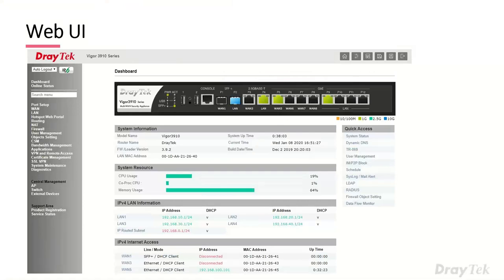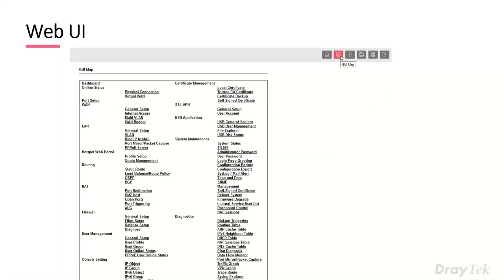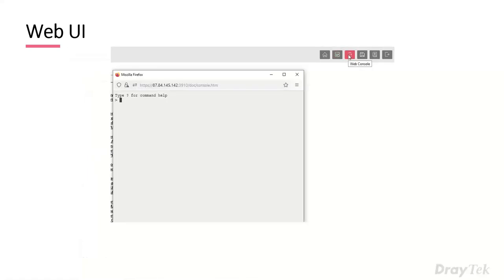When you log in and look at the web interface, you get the dashboard with live port status showing what's connected, colors for connection speeds, system information, uptime, and firmware versions. In the top right there are some icons: a home button linking to the DrayTech website, a GUI map showing all menus, and a search function on the left-hand side where you can type a term to find any menu. There's also a web console that loads the router shell directly in the browser without needing PuTTY or SSH.